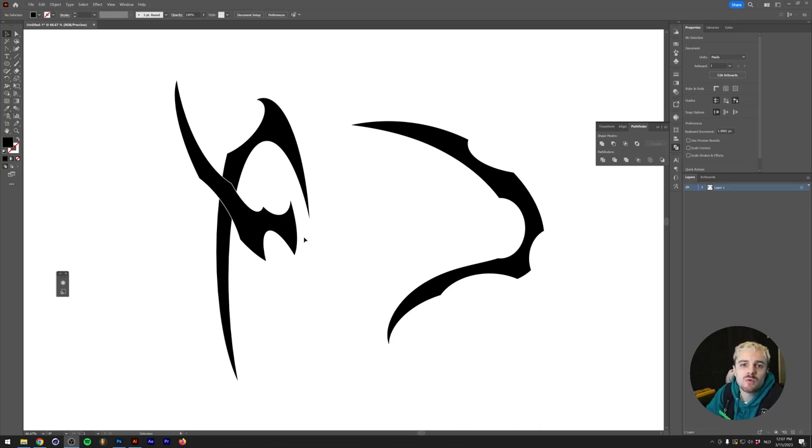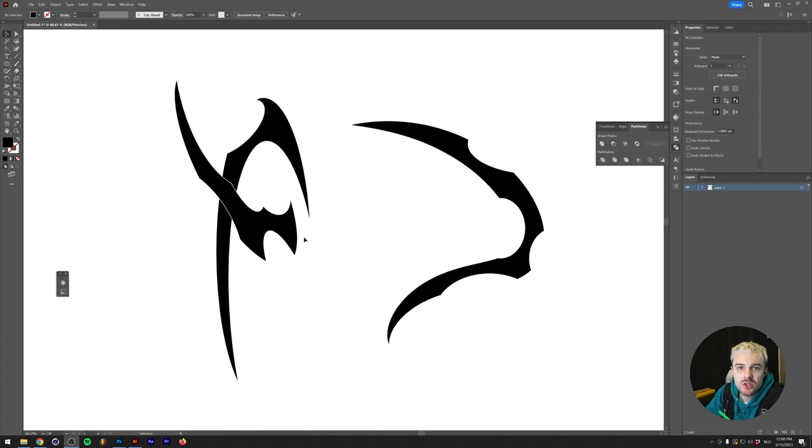What's going on everyone, my name is Tom from Dread Labs and today I'm going to show you a couple of methods that I use to create tribal shapes in Illustrator and Photoshop.